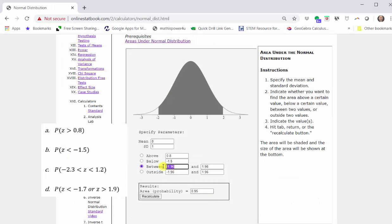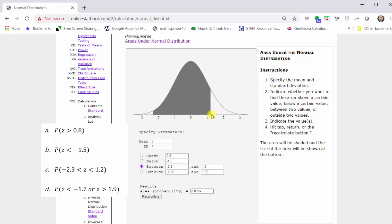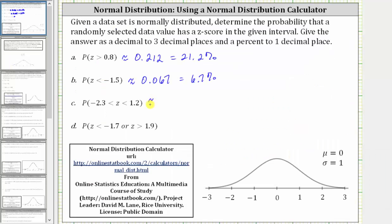We first enter negative 2.3, tab, then 1.2, tab, return, or recalculate. The area shown above between the z-scores of negative 2.3 and 1.2 gives us the probability, which to three decimal places is approximately 0.874, equal to 87.4%.